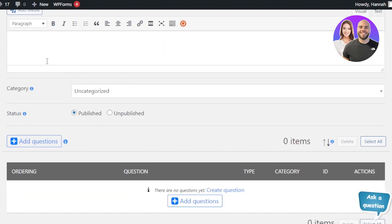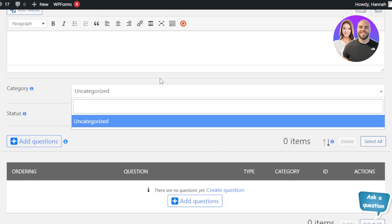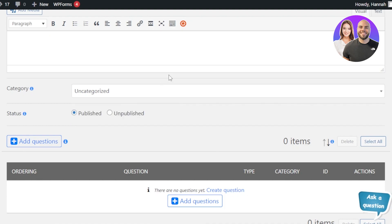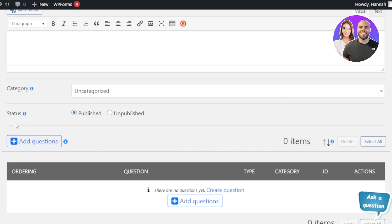Then we have a Description field — add a description for the quiz, whether it's a business quiz or an educational quiz. Under Category, you can create different categories to organize your quizzes. We also have a Status option — Published or Unpublished. I'll select Published.